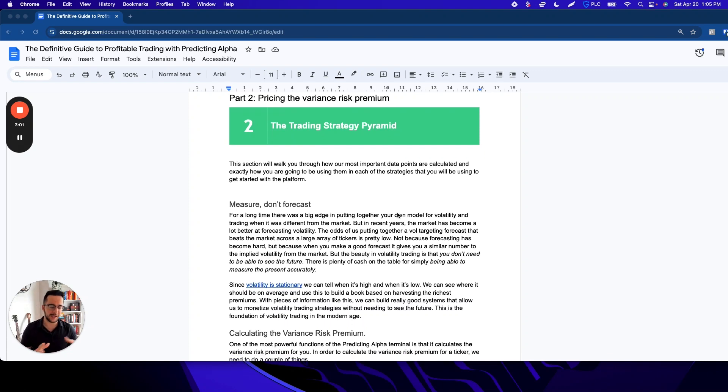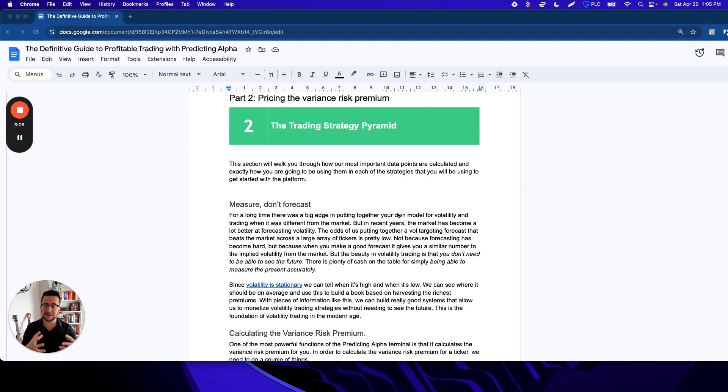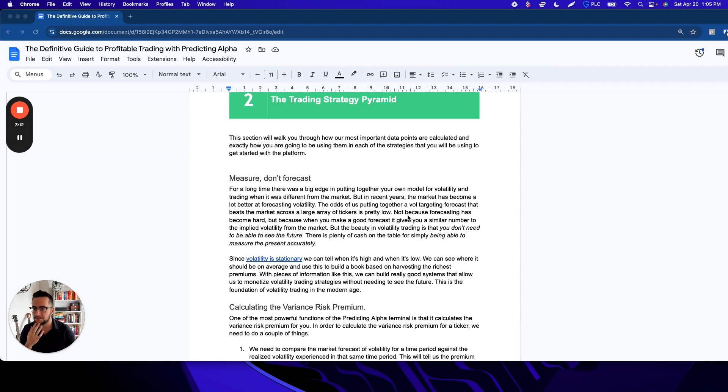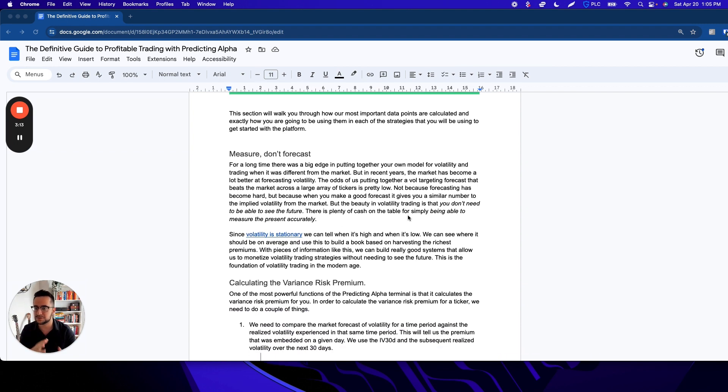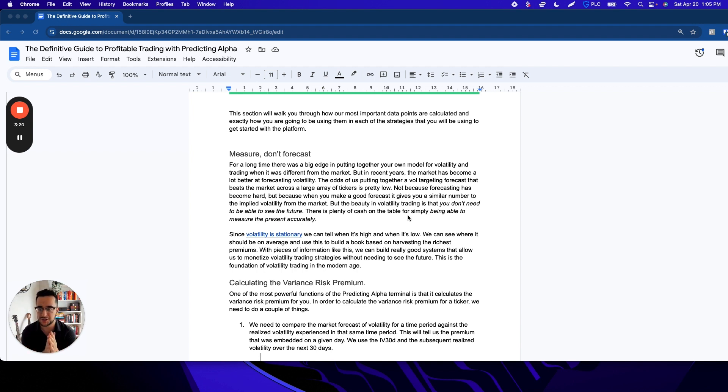So in the terminal, you're going to get access to a lot of metrics. One of the benefits is that it's a code-free solution. It handles a lot of the math for you, but you need to understand what goes into it. Pricing the variance risk premium—this is going to walk you through how our most important data points are calculated and exactly how you're going to be using each of them in your strategies.